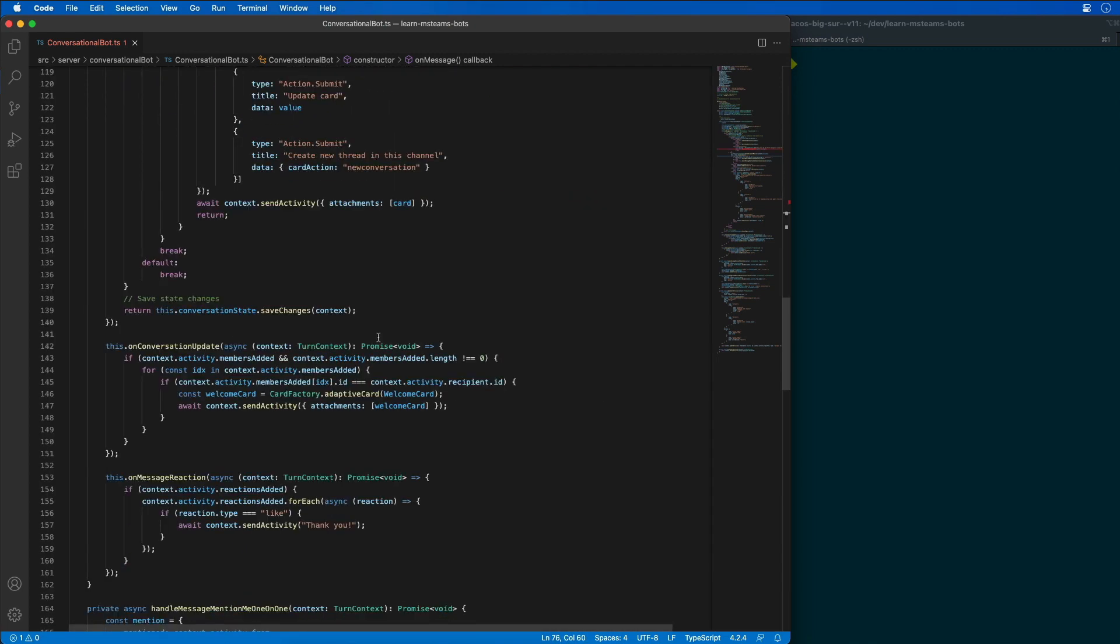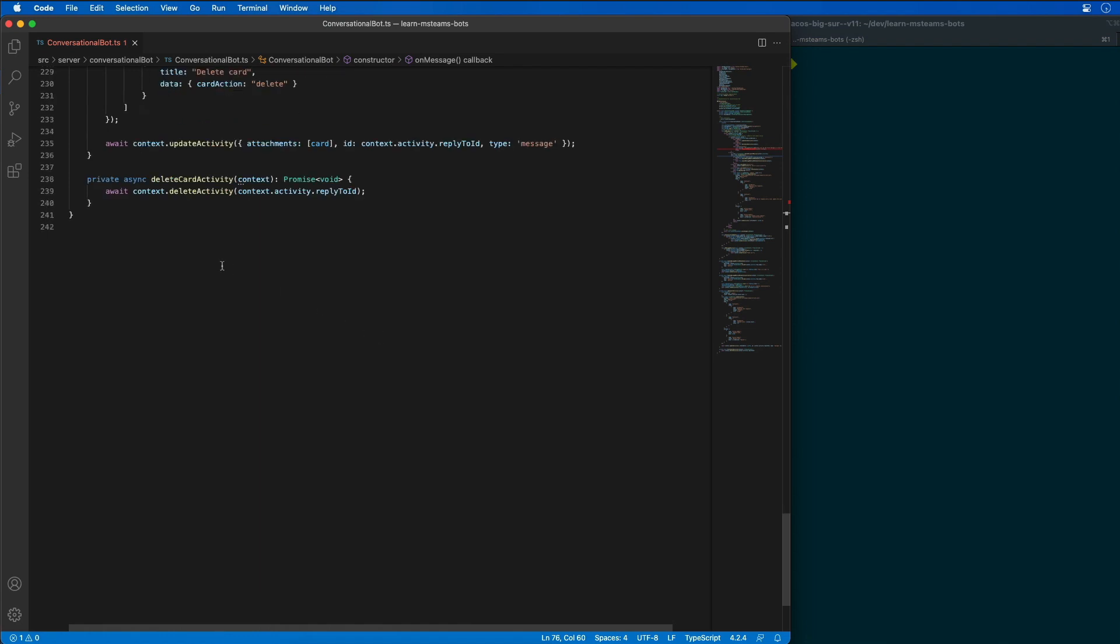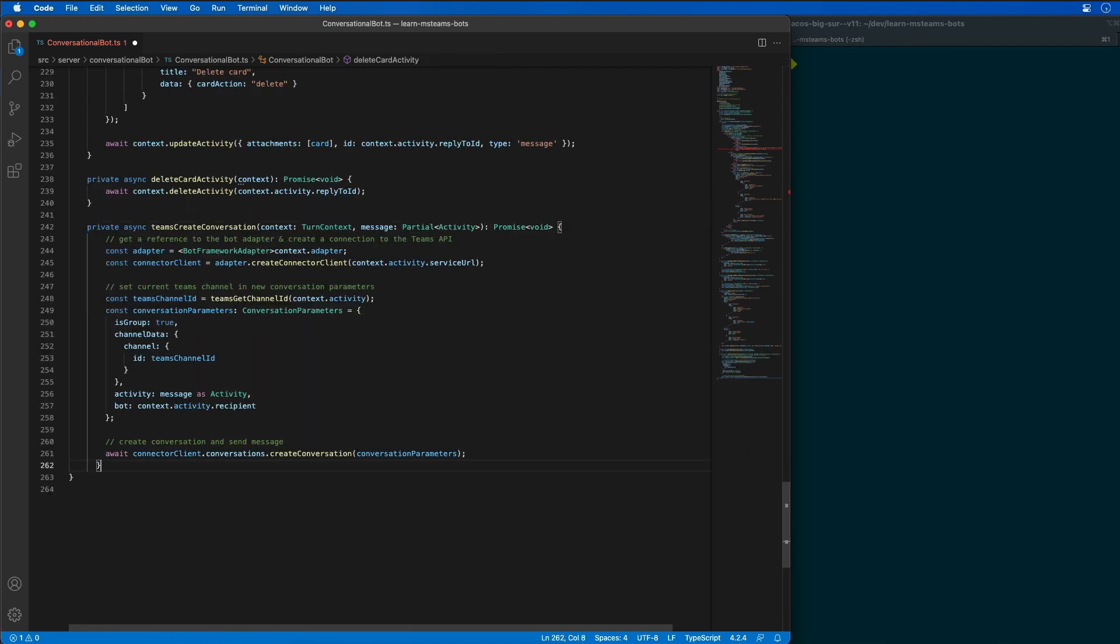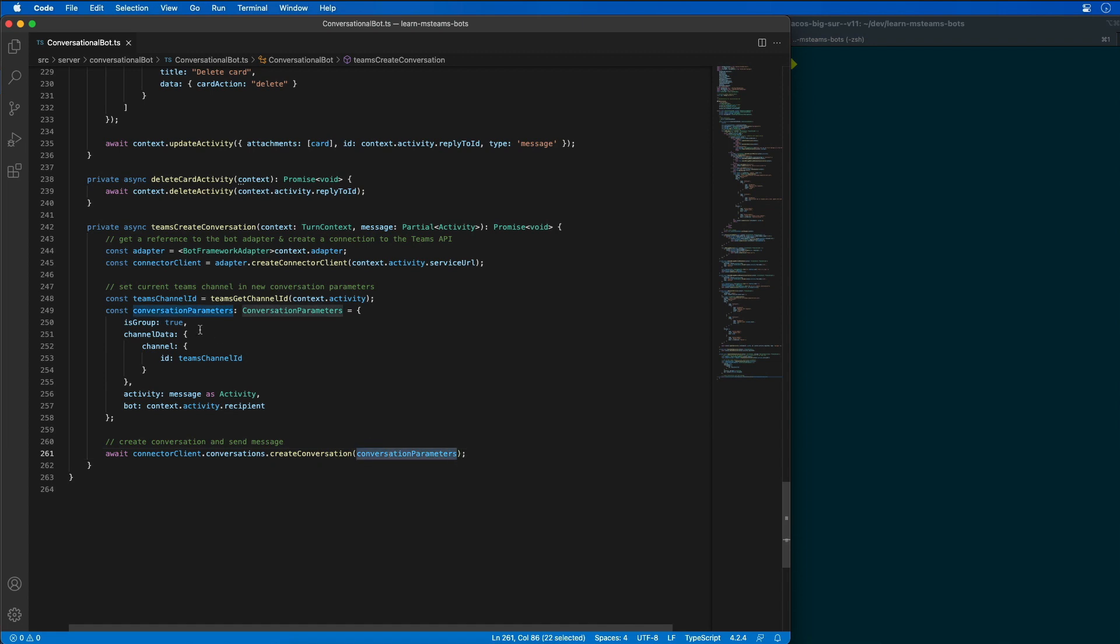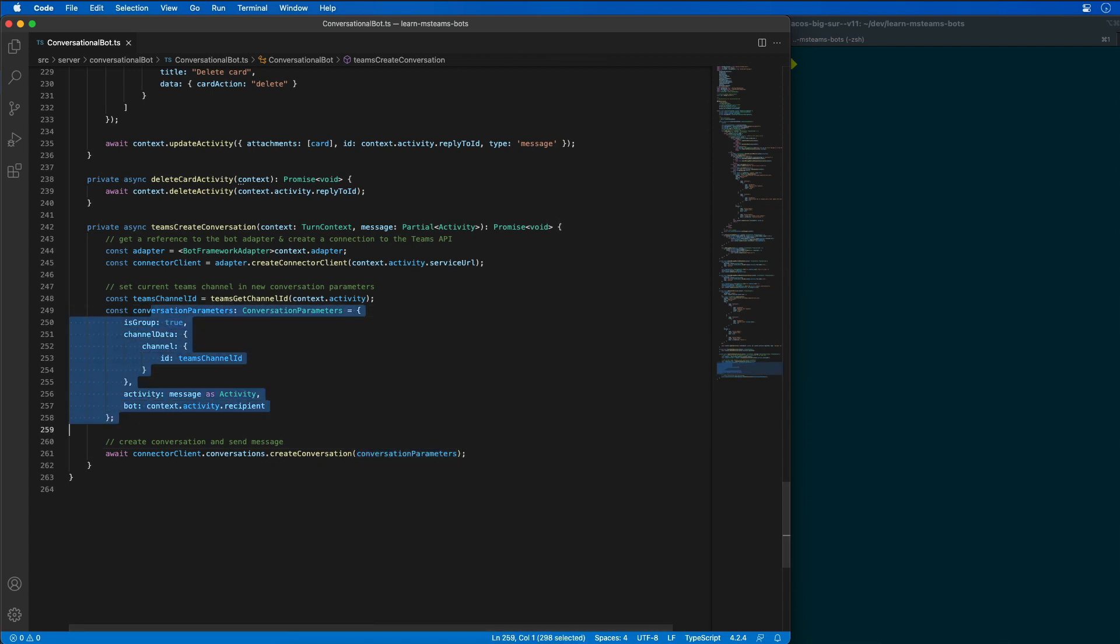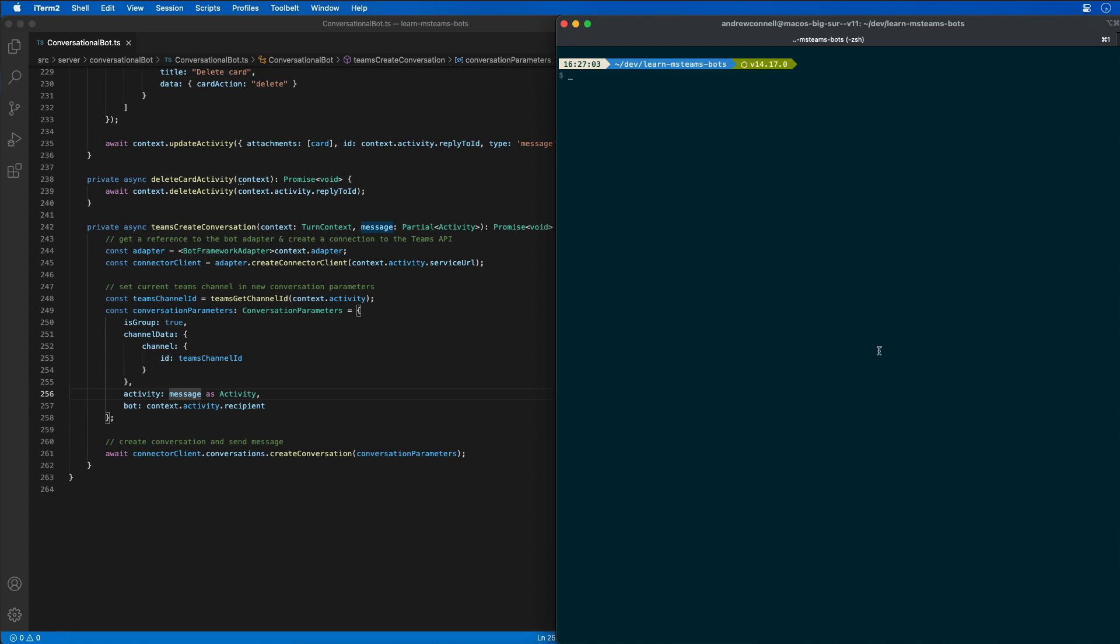Let's scroll down and implement that method. What this is doing is it's going to get a reference to the current bot framework adapter and reference to the connector, and then it's going to create a brand new conversation using some parameters that we're going to define. So, let's go spin our bot up and let's see this in action.